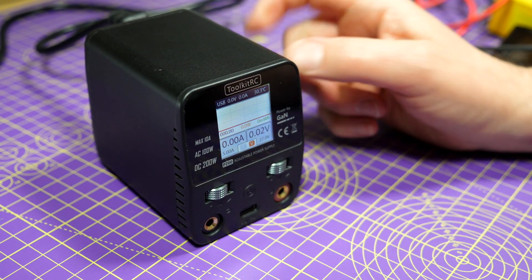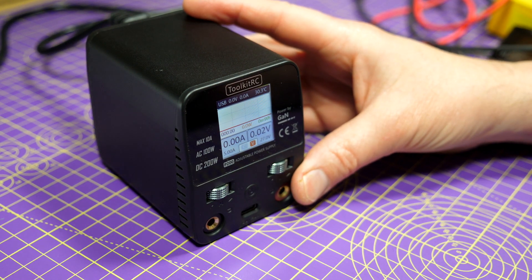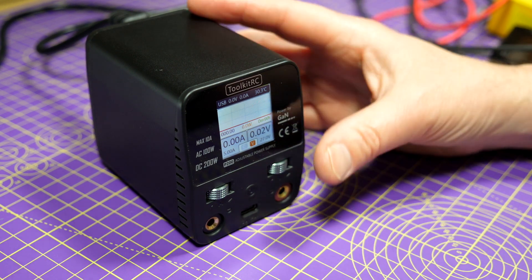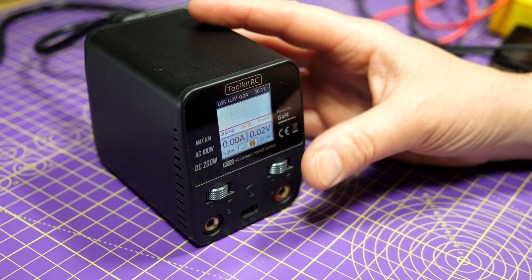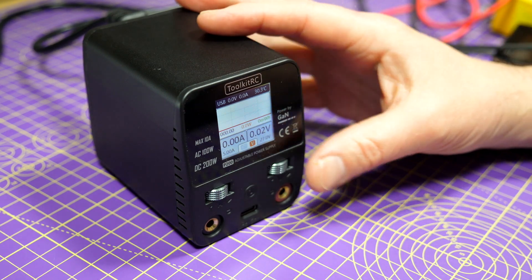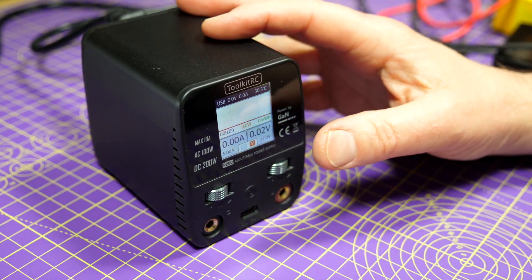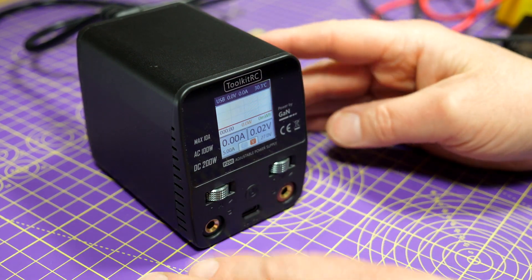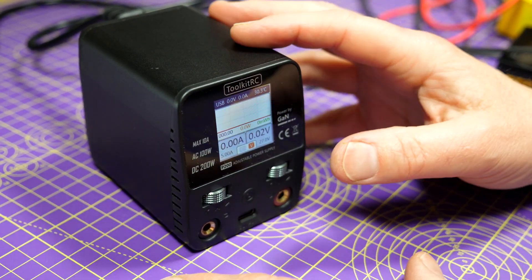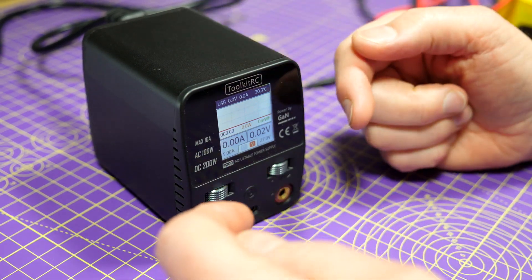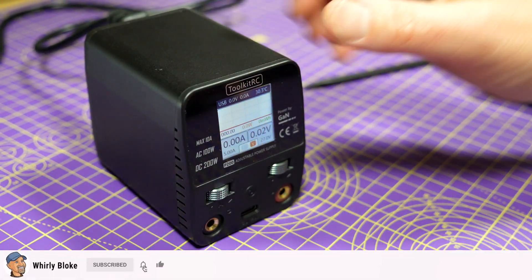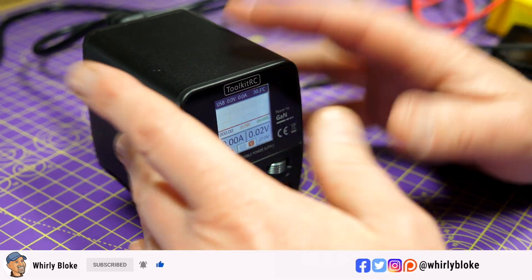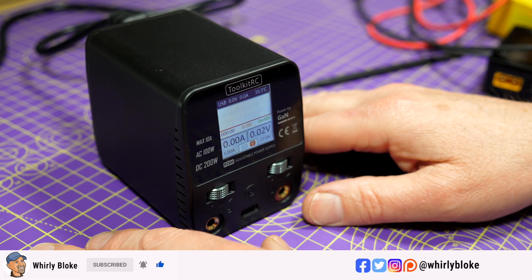I'll leave some links in the description so you can check out the latest prices and any offers, and do visit Toolkit and have a look at their website. Just follow the link in the description. They continue to deliver some really awesome products. As always, thanks for watching, and if you found that useful give me a thumbs up and leave a comment. If you want to see more like this, remember to subscribe and hit the bell to get notified when I post new content. I'll see you next time.